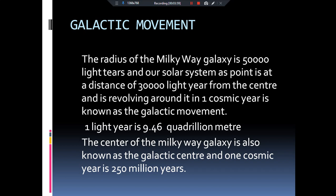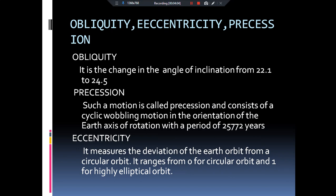The radius of the Milky Way galaxy is 50,000 light years. Now coming to obliquity — it is the change in the angle of inclination of the earth towards the sun, from 22.1° to 24.5°. Currently our earth is tilted at an angle of 23.5°, but millions of years ago it was tilted at 22.1°, and after millions of years it will be inclined at 24.5°. This is known as obliquity. When we hear 23.5°, two terms come to mind: Tropic of Cancer and Tropic of Capricorn. The region between them is the tropical region, which has the richest biodiversity among all zones of the earth.